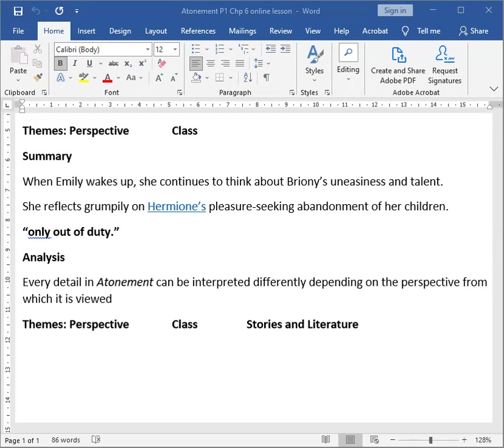So the themes would be perspective, class, and stories and literature, because Bryony's perspective of looking at things and controlling and trying to control things happens to be portrayed in her way of writing.